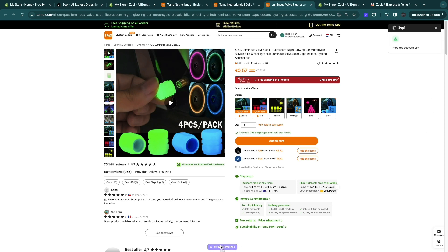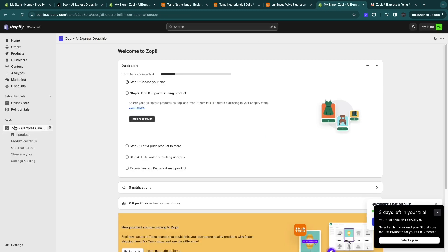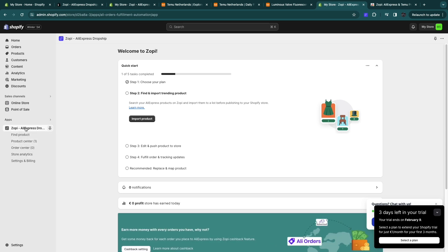And now when you click on import product, you will see imported successfully. So you need to make sure that the app shows up here in your apps. So the Zopi app needs to show up here in your apps section.